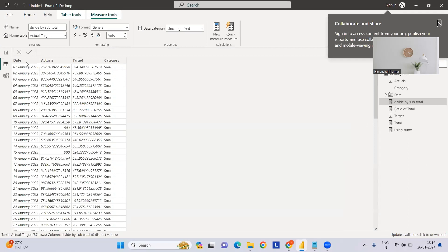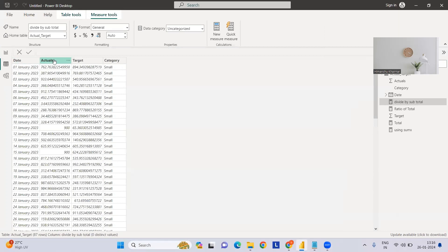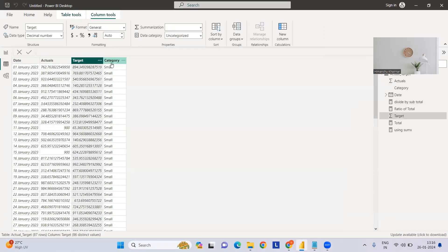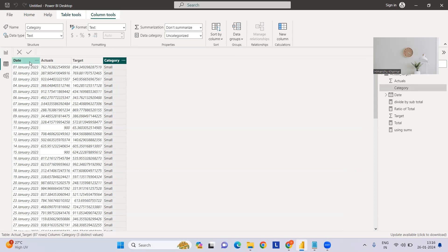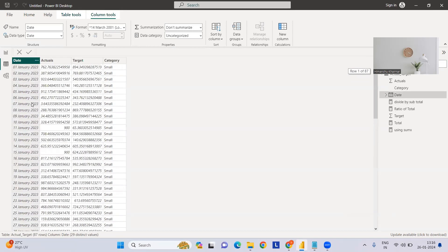For this, I have taken sample data where we have four columns: date, actual, target, and category. The category-wise distribution - for demo purposes I've just taken one month data, but it can be done at different levels also.